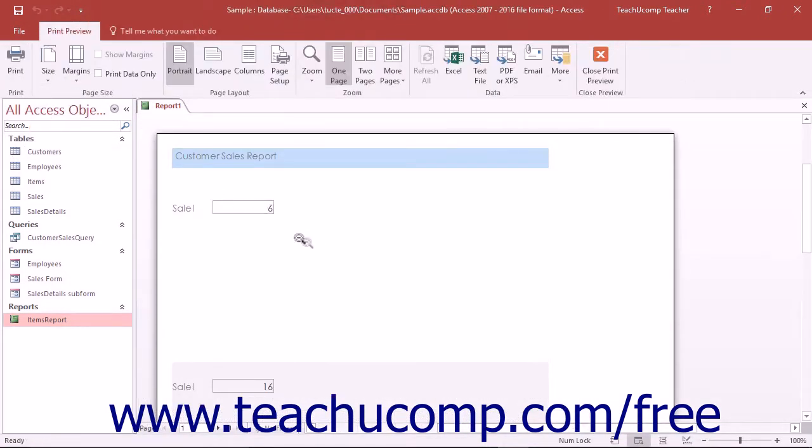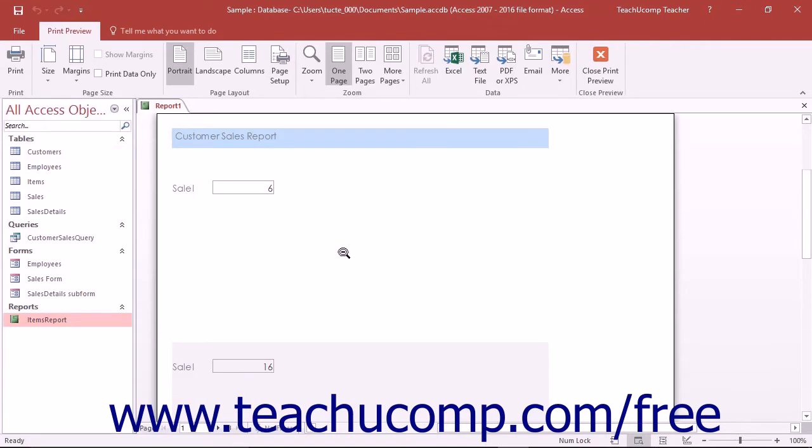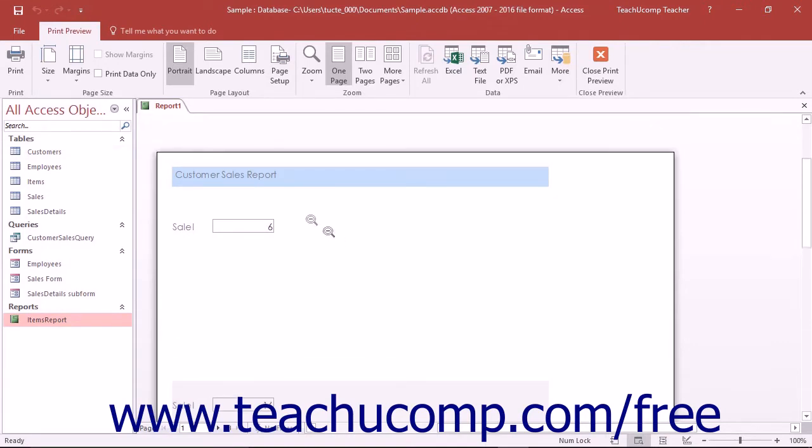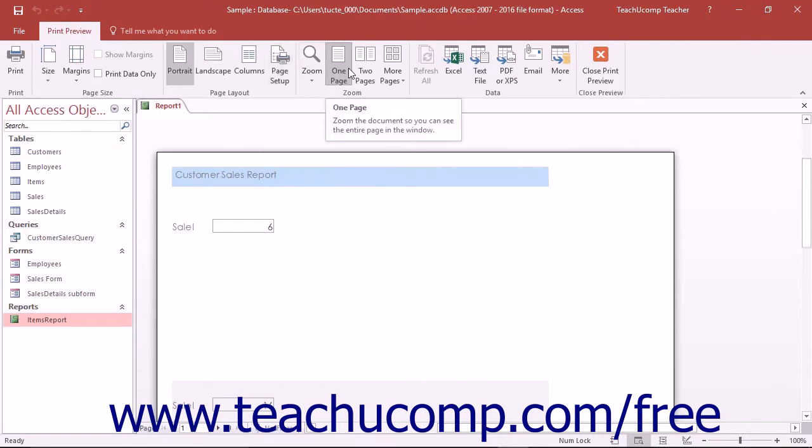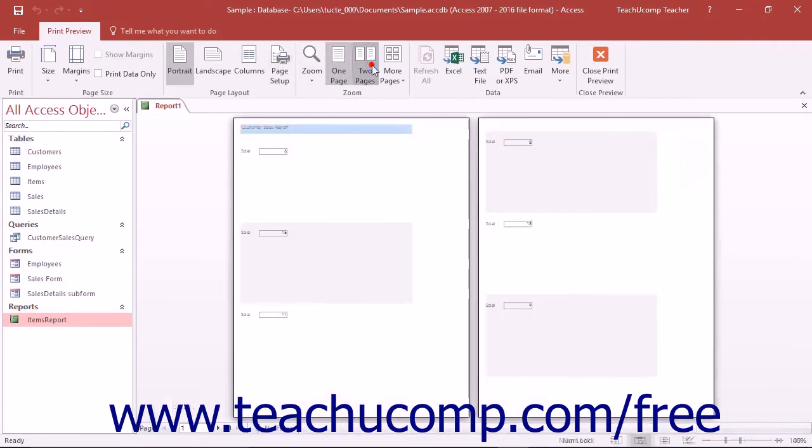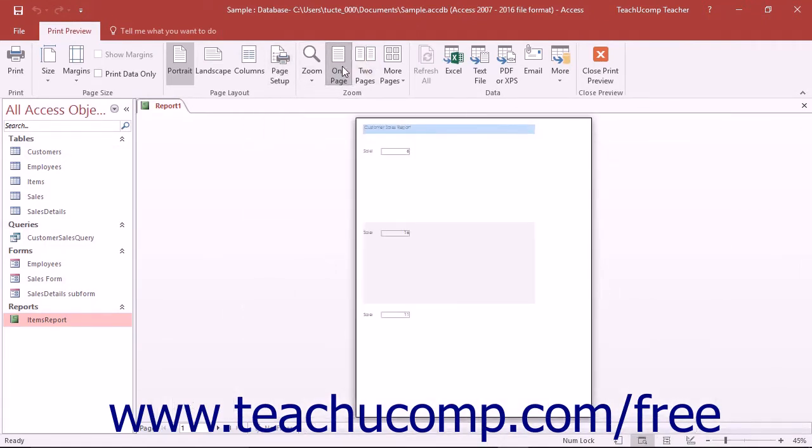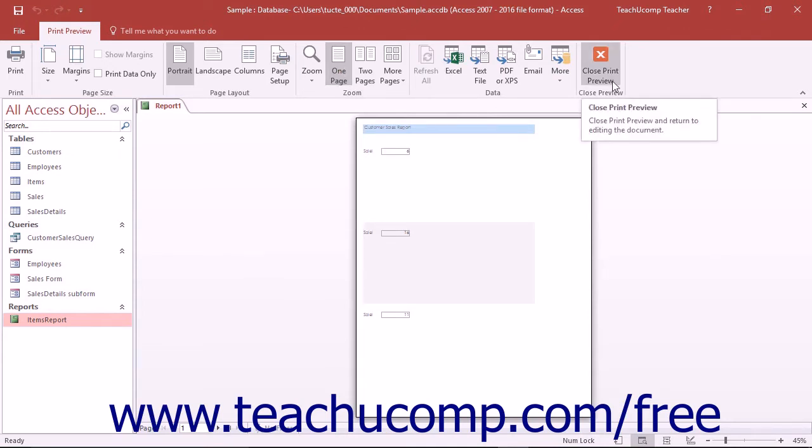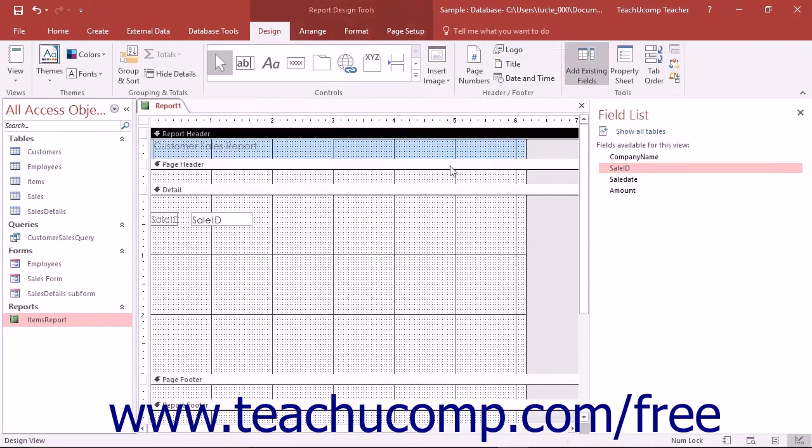When you are viewing a report in Print Preview, you can view multiple or single pages of the report and also print the report by using the buttons that are shown on the Print Preview tab within the ribbon. To close the preview and return to Report Design view once you are finished previewing your report, click the Close Print Preview button in the Close Preview button group on the Print Preview tab in the ribbon.